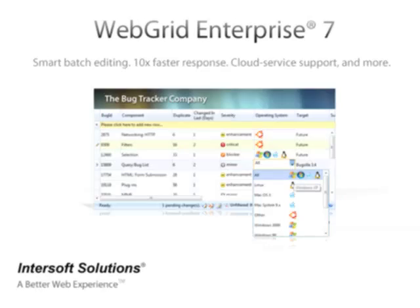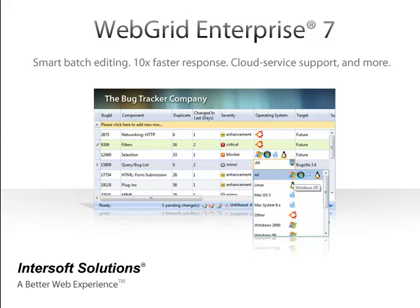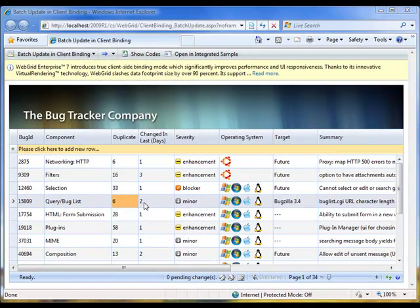Welcome to Intersoft Web Grid Enterprise 7, the industry's leading data visualization component for ASP.NET web application. This video demonstrates the new Smart Batch Update technology of Web Grid 7 and how it makes data editing faster, simpler and more intuitive.